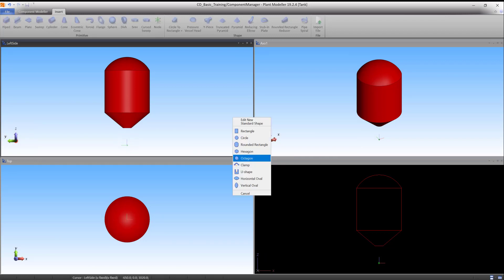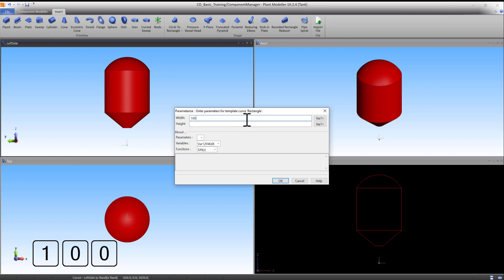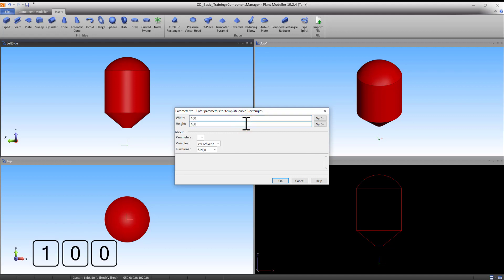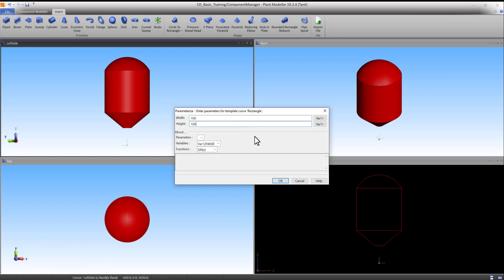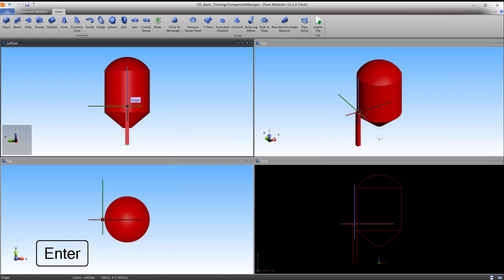You are now asked to select a shape out of a selection of templates. Select the rectangle and enter the parameters for the rectangle: width 100 and height 100. Press OK to accept the dimensions and press Enter to accept the primitive.